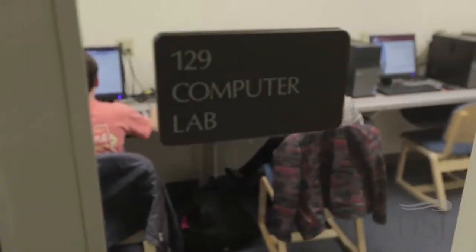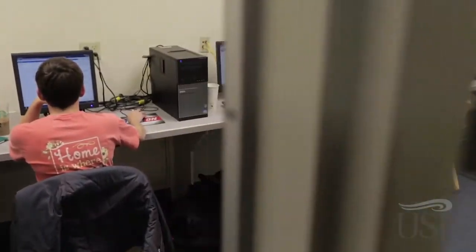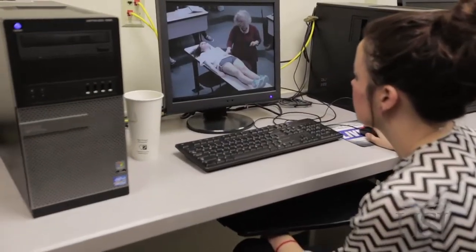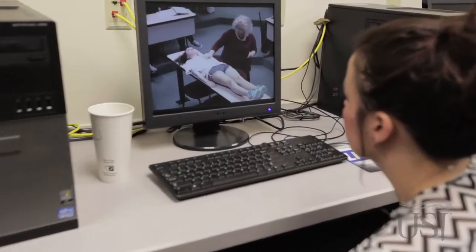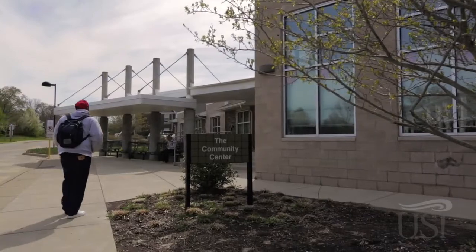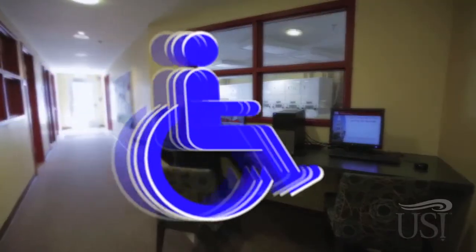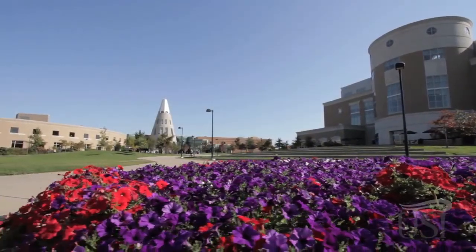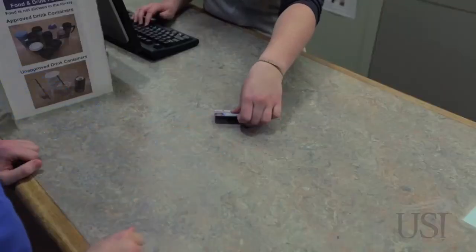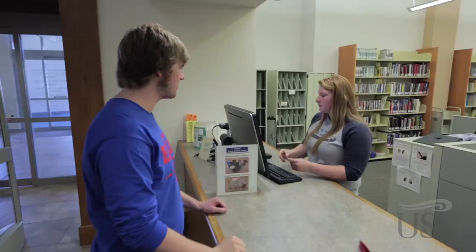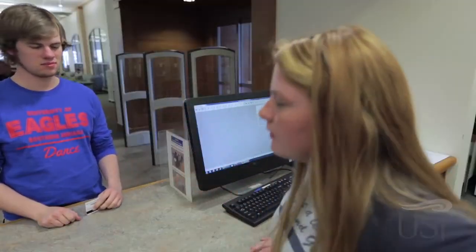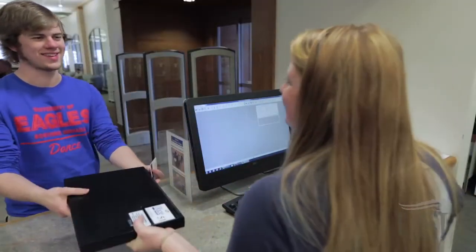You'll also find computer labs on each floor of your residence hall, the Housing & Residence Life main office, and the Residence Life Community Center. All labs are wheelchair accessible. If you're in the Rice Library and prefer a mobile device, laptops and tablets are available for you to check out. Ask the checkout desk for availability and specific loan periods.